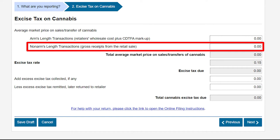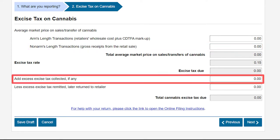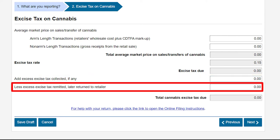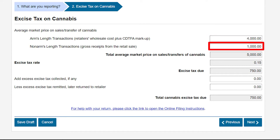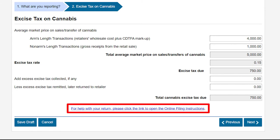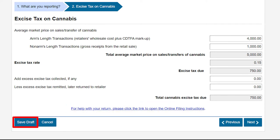The system will automatically apply the excise tax due. If you have any excess excise tax collected from retailers, you can report that here. In addition, you can take a credit for any excess excise tax remitted to CDTFA and later returned to your retailer, which will reduce the total cannabis excise tax due. In this example, we have $4,000 for the total average market price of arms-length transactions and $1,000 for non-arms-length transactions. We do not have any excess excise tax collected or remitted to report. For further instructions, click the link to open the online filing instructions. You can save your work at any time by clicking the Save Draft button.